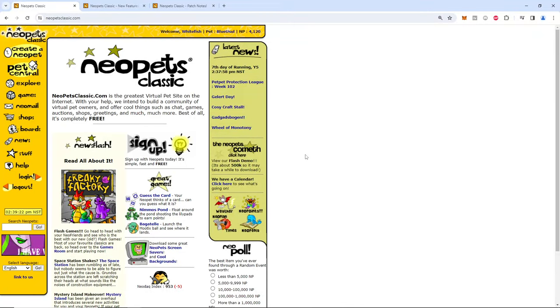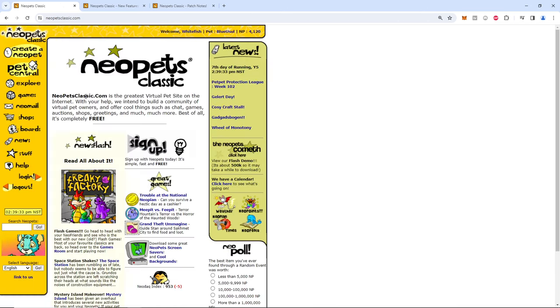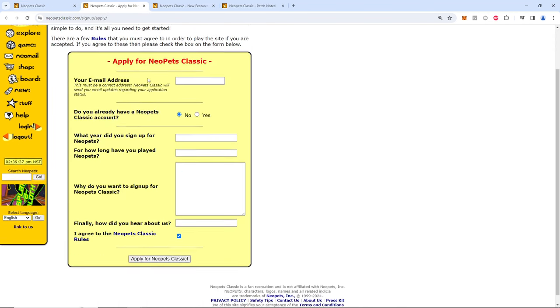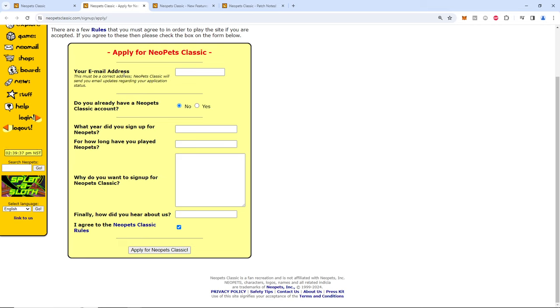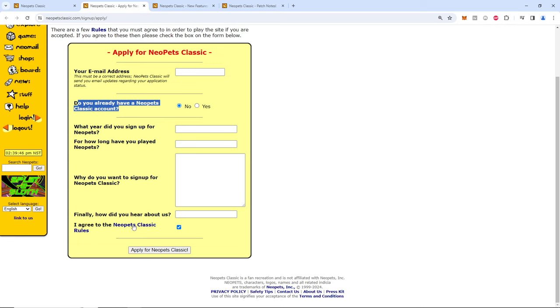All right, let's check out Neopets Classic. Just search Neopets Classic, you'll come here. It's a sign up page. You click that. You technically apply. I'm not even sure you can get rejected. This is for side account stuff. But basically you sign up here.